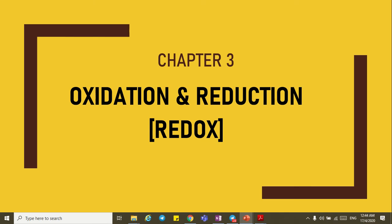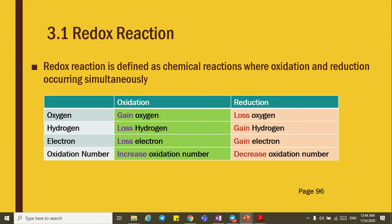Assalamualaikum and salam sejahtera to all my students. Today we are going to continue our lesson in 3.1 for chapter 3, Redox. In the previous lesson we have learned three definitions on how to define redox in terms of oxygen, hydrogen, and electron. Today we are going to continue with the fourth definition for redox, which is in terms of oxidation number.